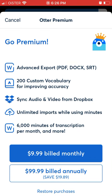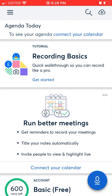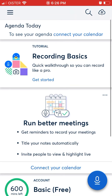With the paid plan you will have advanced export, custom vocabulary for improving accuracy, unlimited imports, 6000 minutes of transcription per month, and more. So this is the app — hope it was helpful.